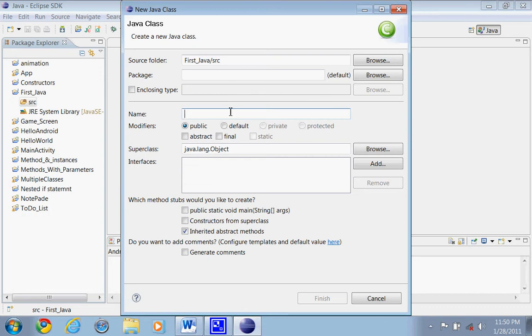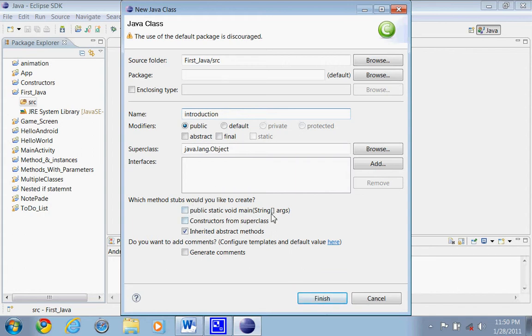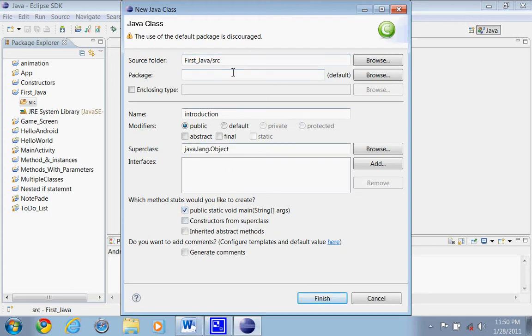So once we do new class, now we need to name our class. Our class is basically the name or the actual source code for our Java program. So we'll just name this introduction. And you want to do public static void string args. It basically saves you some time for having to write the actual line of code to make the program actually public to run. So once you do that, just finish.